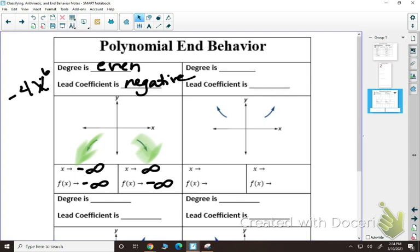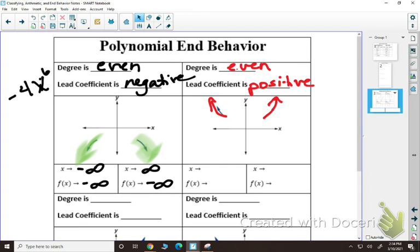If you have an even degree but your lead coefficient is positive, it's going to go up on both ends. As I look to the left, as x approaches negative infinity, f(x) approaches positive infinity. And if I look to the right, as x approaches positive infinity, f(x) again approaches positive infinity.